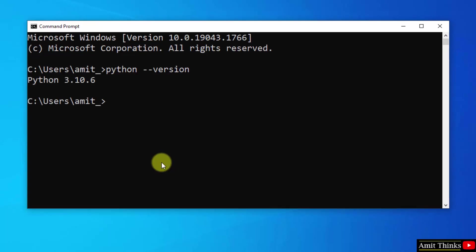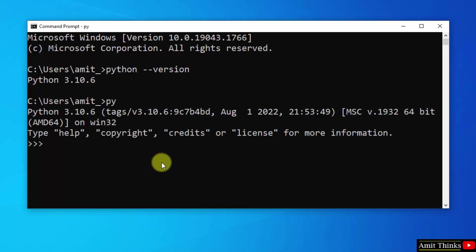We have successfully installed Python 3.10.6, the current version. Now type py to open the shell, and here it is. Now you can directly print here. Let's say I am printing Amit here. Press enter and you can see we successfully printed it.